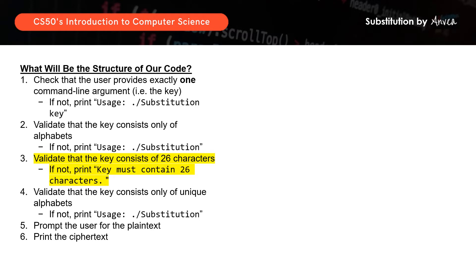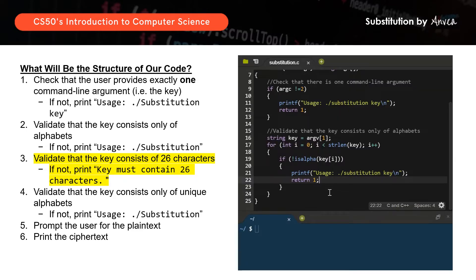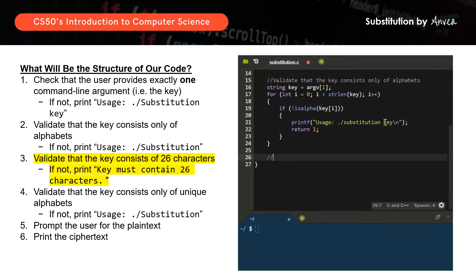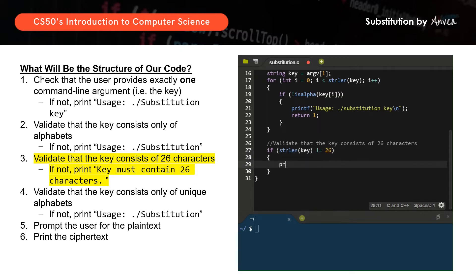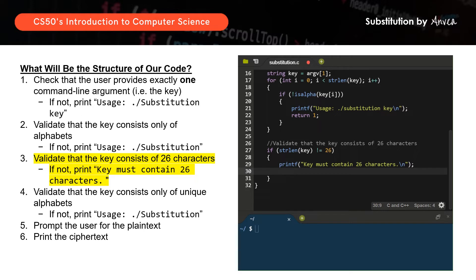Next, we need to validate that the key consists of only 26 characters, meaning we check the length of the string called key. As long as it's not equal to 26, we will print an error message. So we say: if strlen(key) != 26, we print the error message — 'Key must contain 26 characters' — and if there's an error, we terminate the program with return 1.